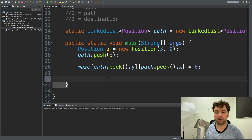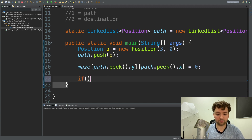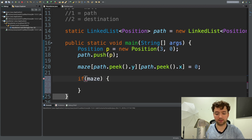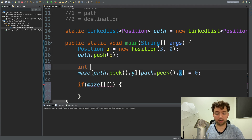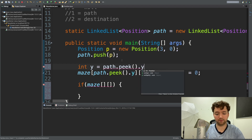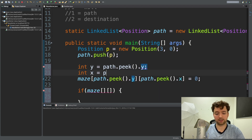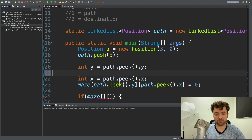We're not going to do it in the loop yet, we're just going to do one movement, then we can put it in the loop to do multiple movements. We do a check: if maze — and now we have to reference the y coordinate and the x coordinate. I don't really want to have to do path.peek.y every single time, so we're going to make a reference and say int y equals path.peek.y and int x equals path.peek.x.